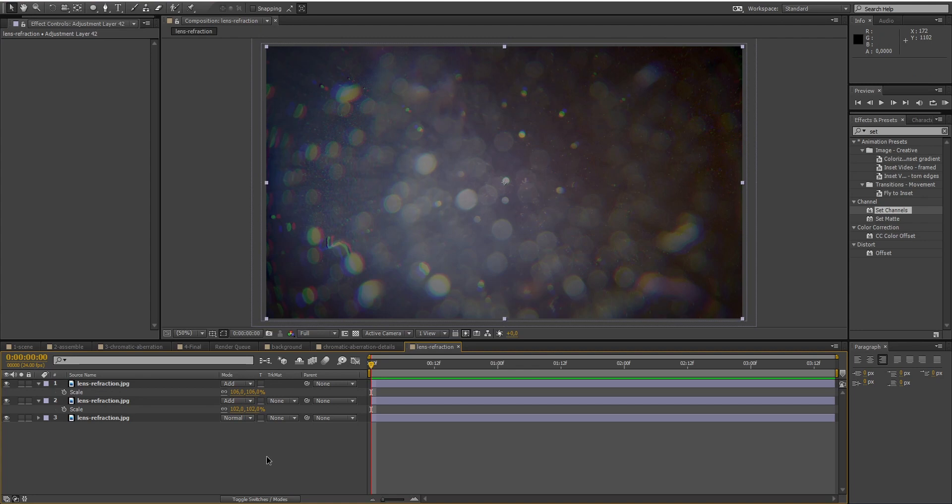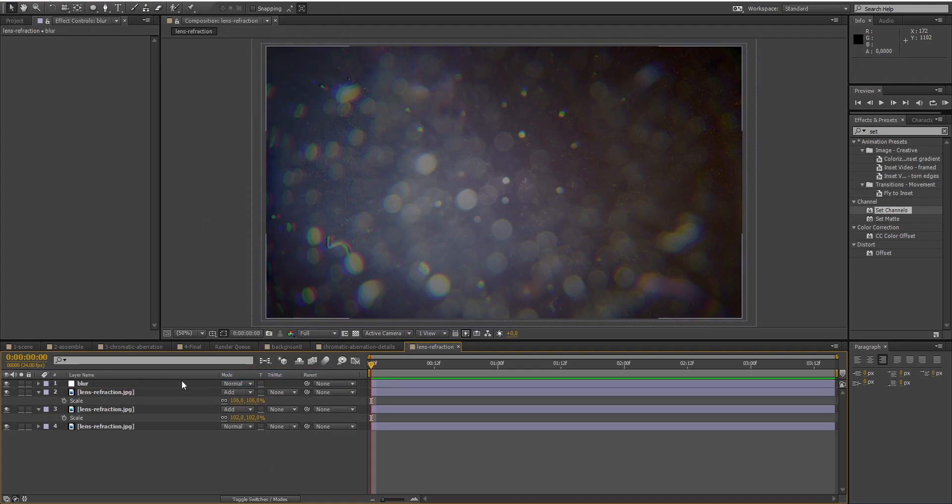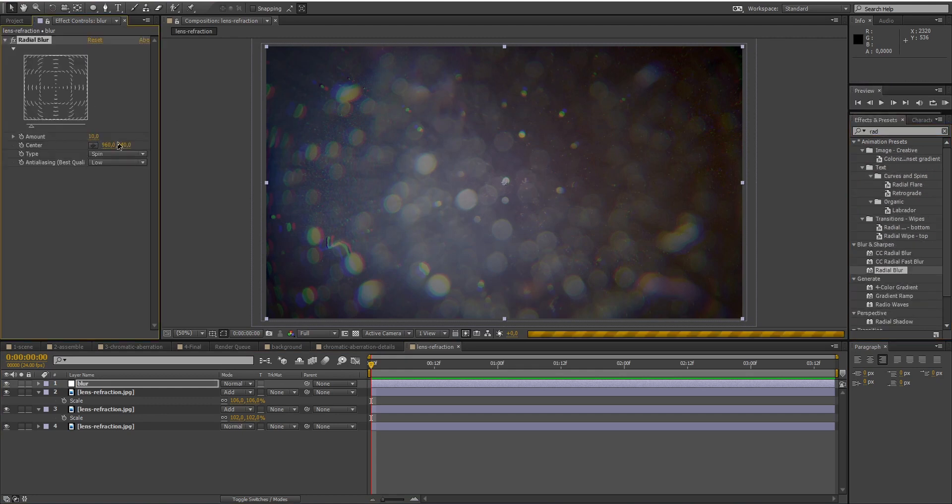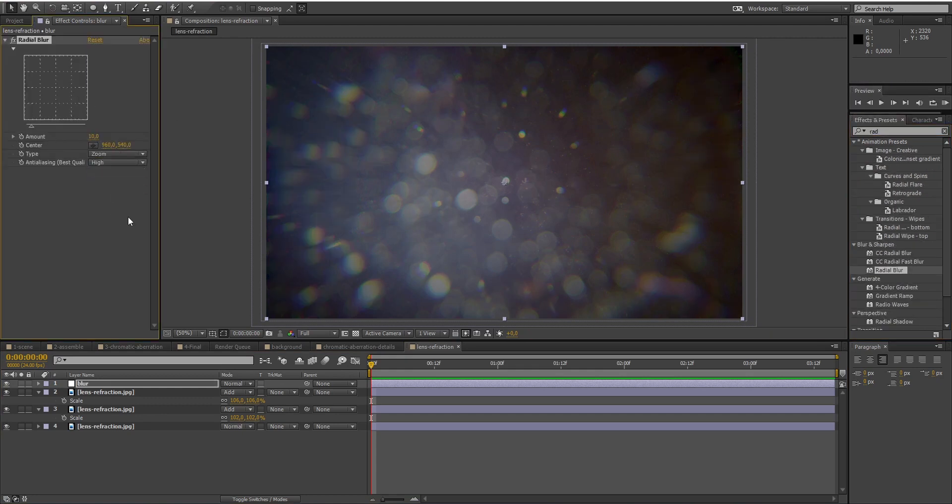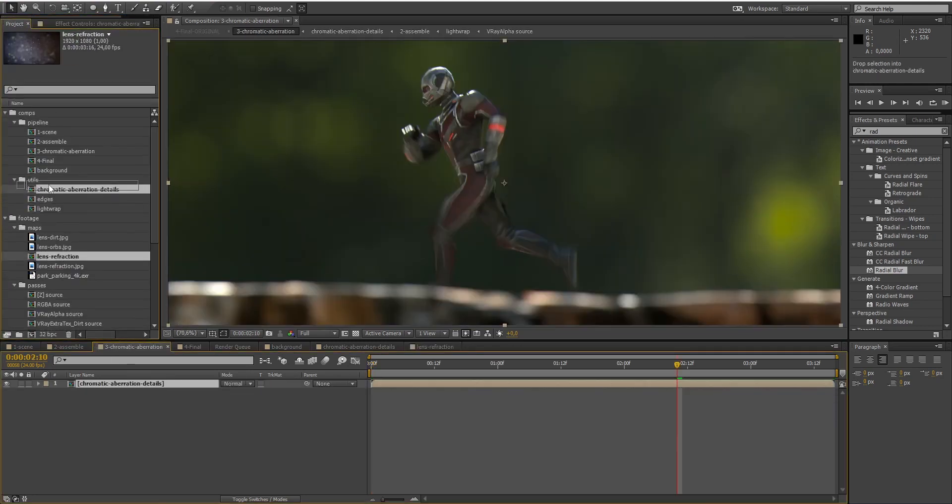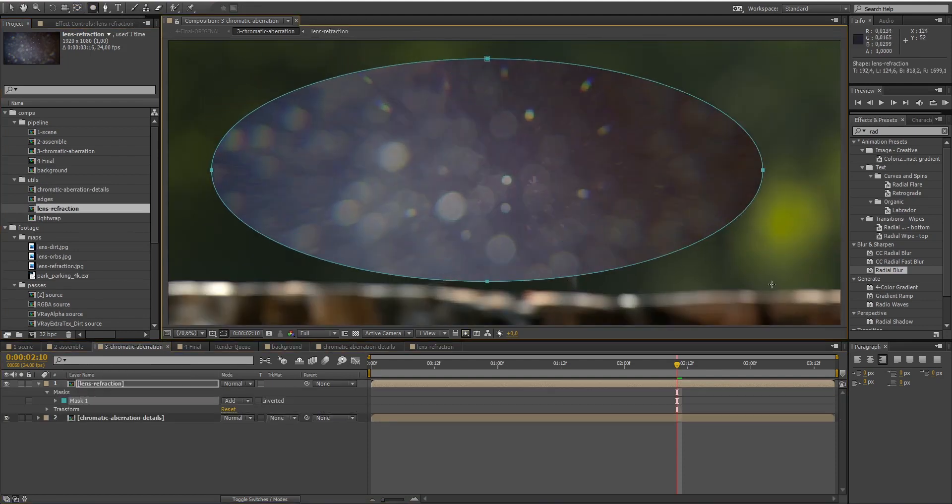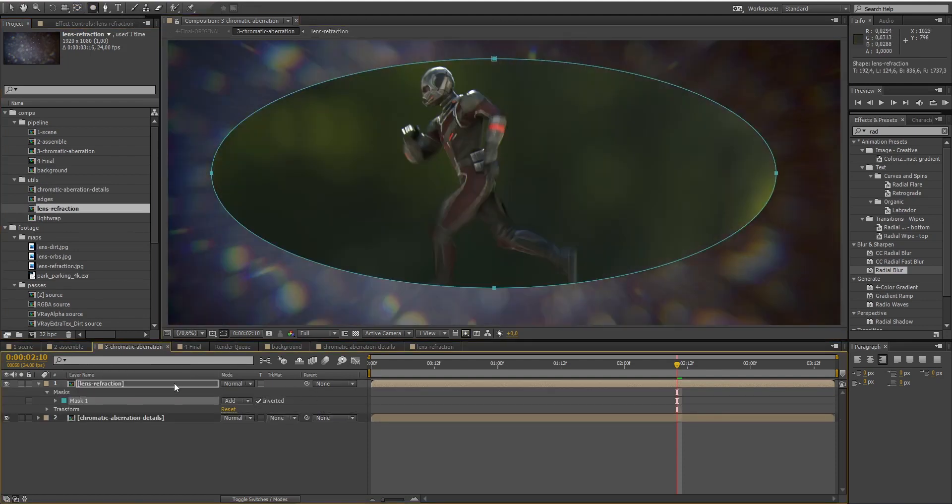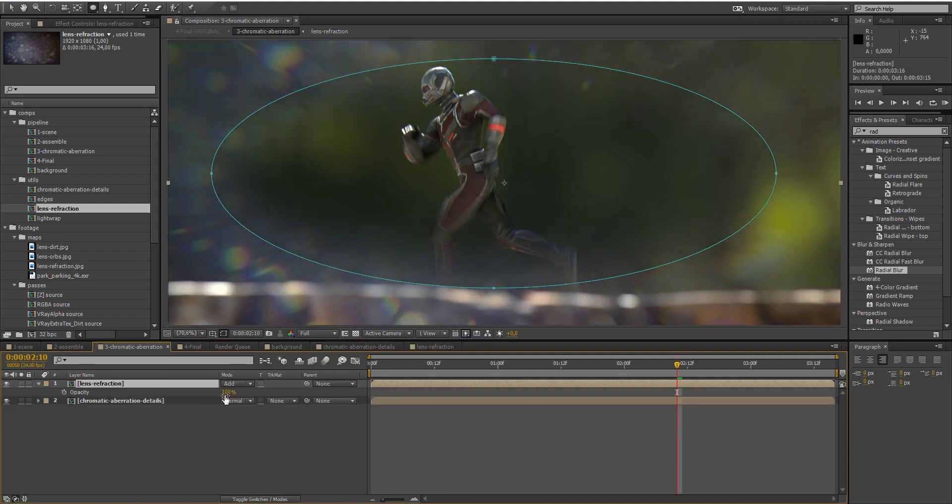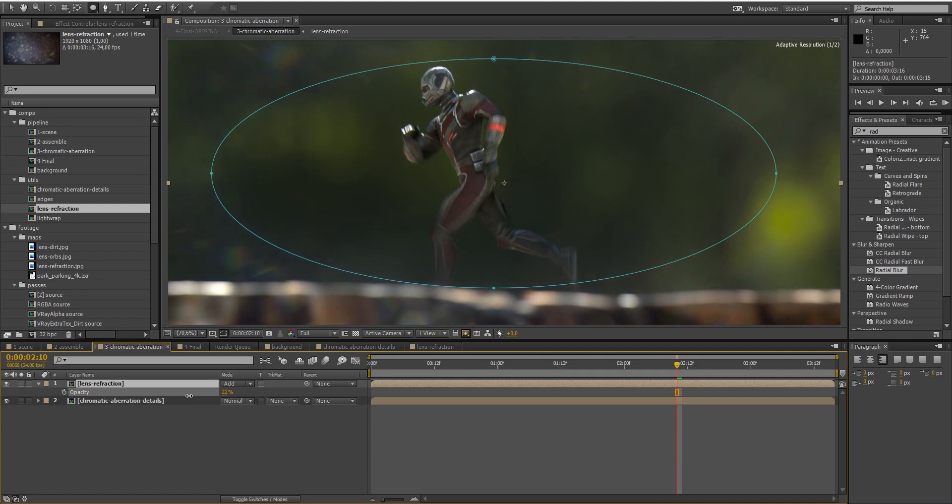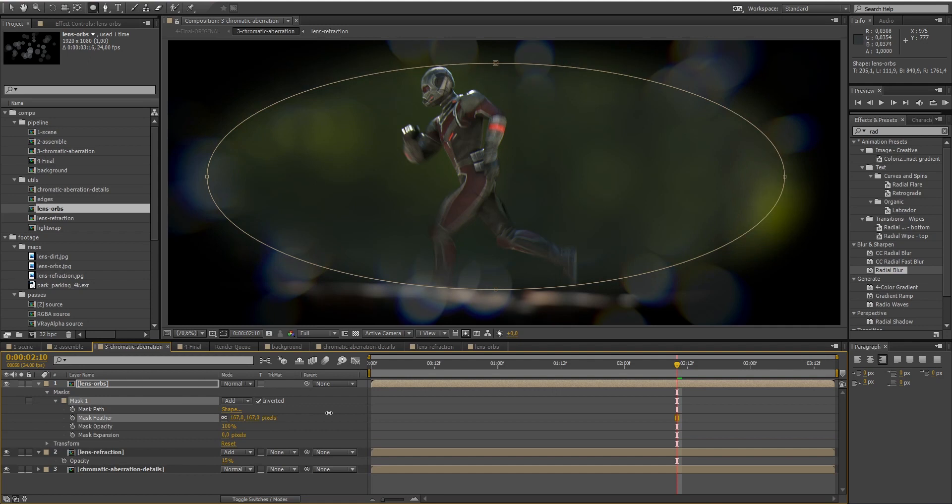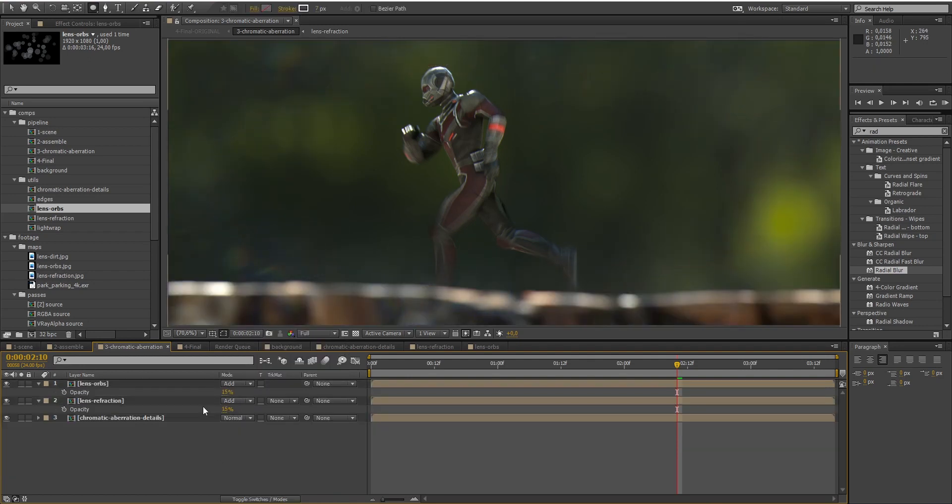But to make it more subtle, I will add an adjustment layer and apply a radial blur effect. So, now that we've got our lens distortion ready, I will add it to our main composition. Add a mask to make it only appear on the edges of our shot. And reduce the opacity. I did the exact same thing with another picture of dirt on the lens, and that's it!